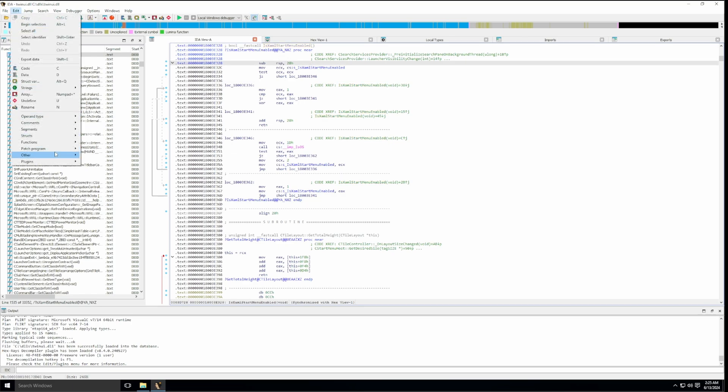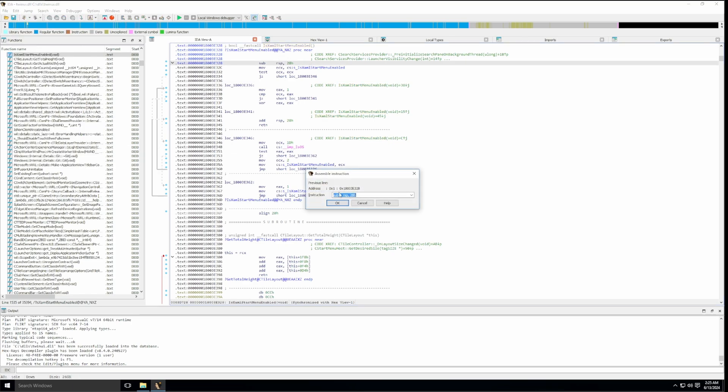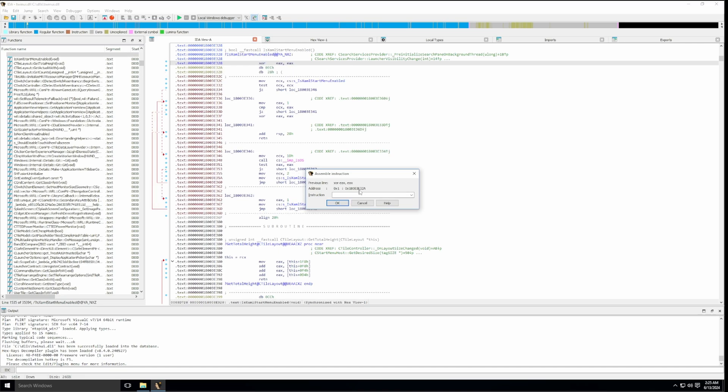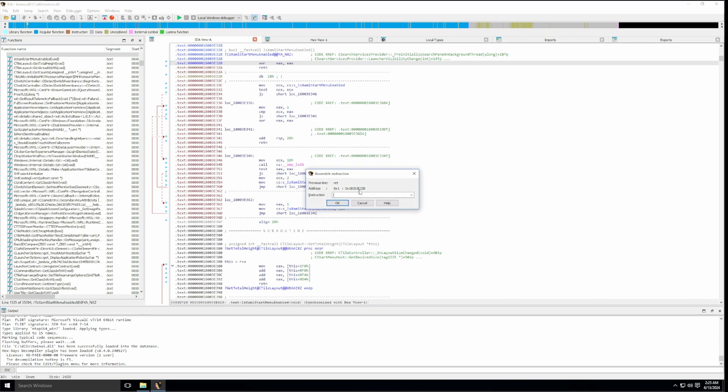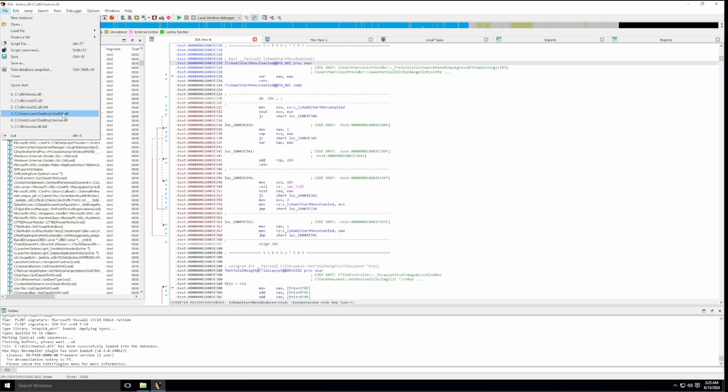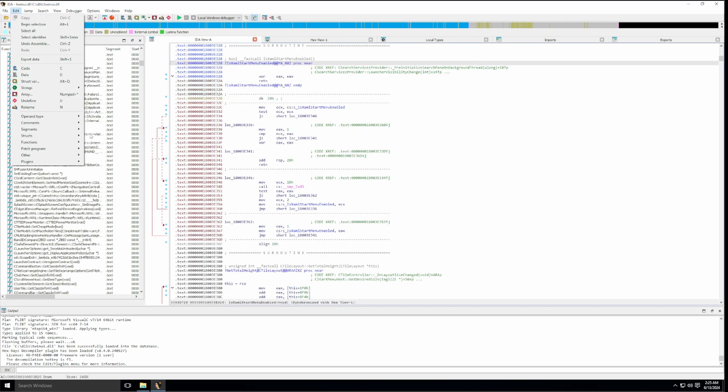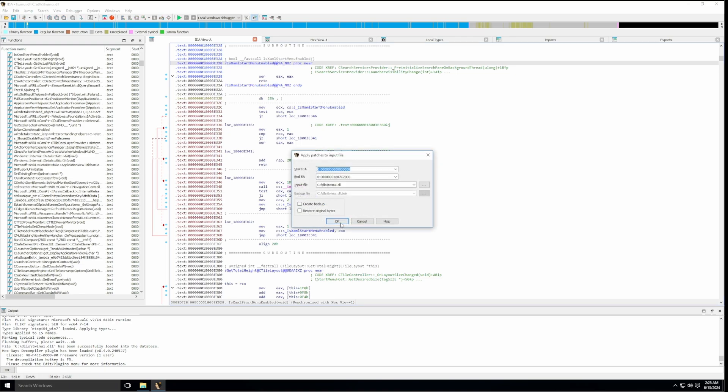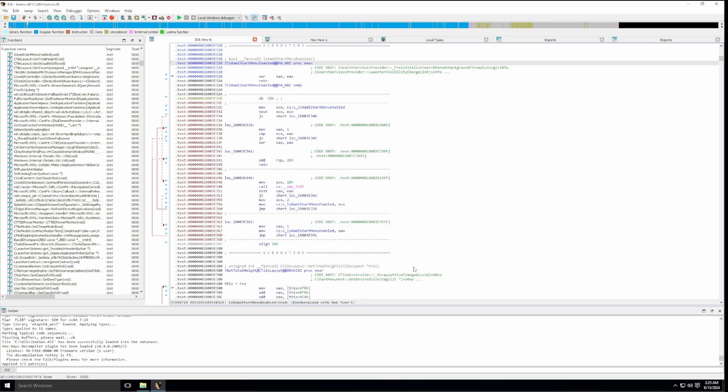Search for the same string. I'll find it right there. Click on OK. Once it's found the string, double click. And now we are at the function right there. Edit, patch program, assemble. And we'll type in the same instructions as before. XOR EAX, EAX and RET. Put that in. And then we can close out of this.